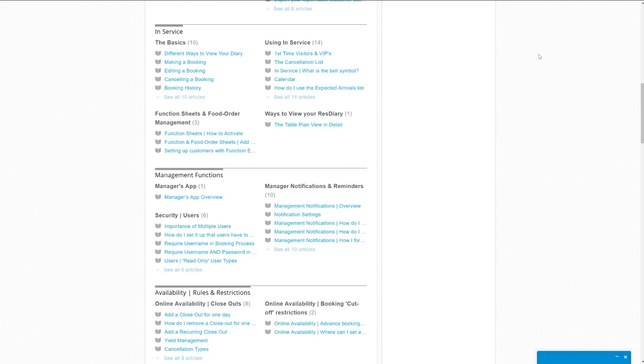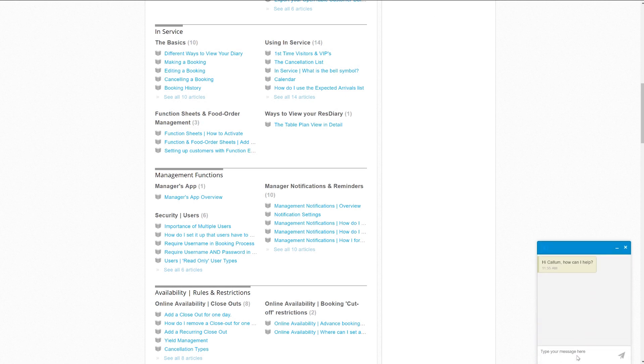Still not finding what you need? The chatbot is available in the bottom left. It's active Monday to Friday, 9 to 5 GMT and outside of these hours will automatically raise a ticket with the support team.